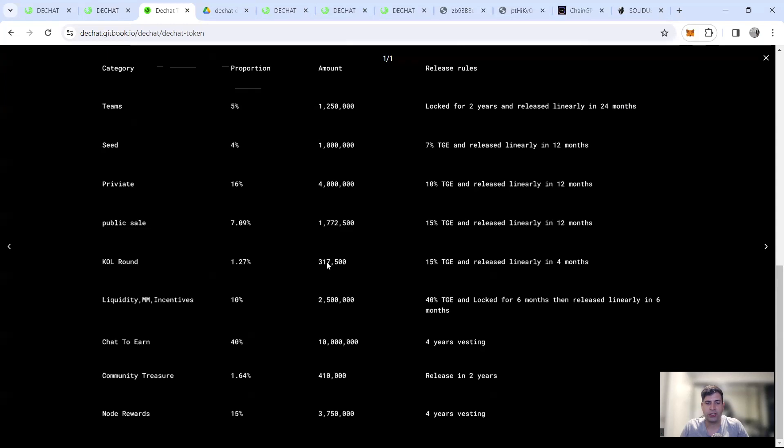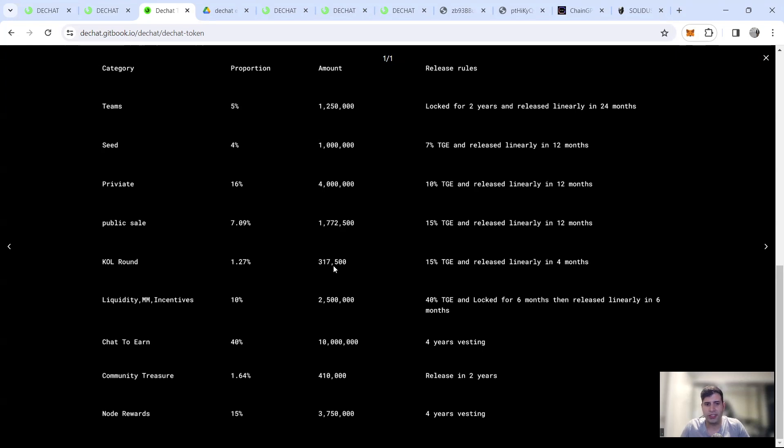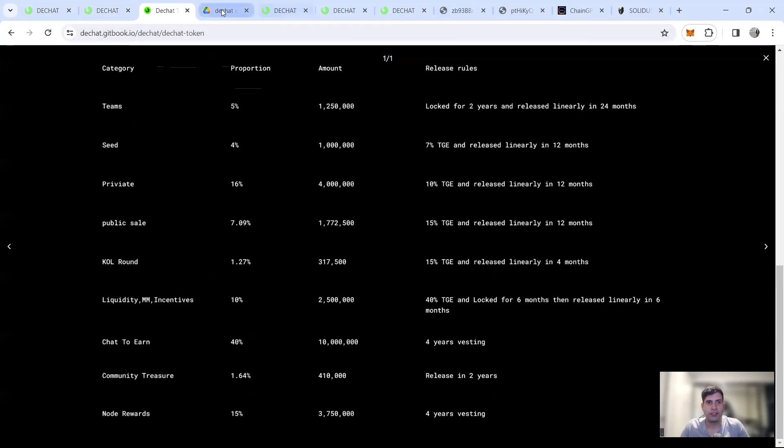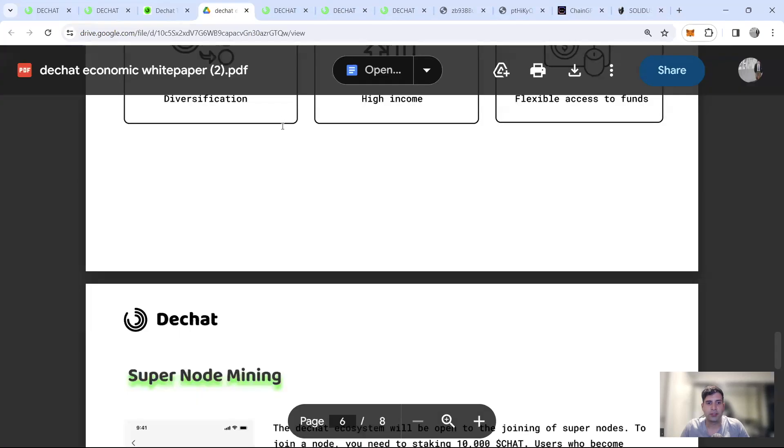That's like around 150 K or 160 K after tokens. And then you got the chat to end function, four years vesting communities, two years, the node rewards is also four years liquidity is 40%. And then the rest is releasing the first six months.